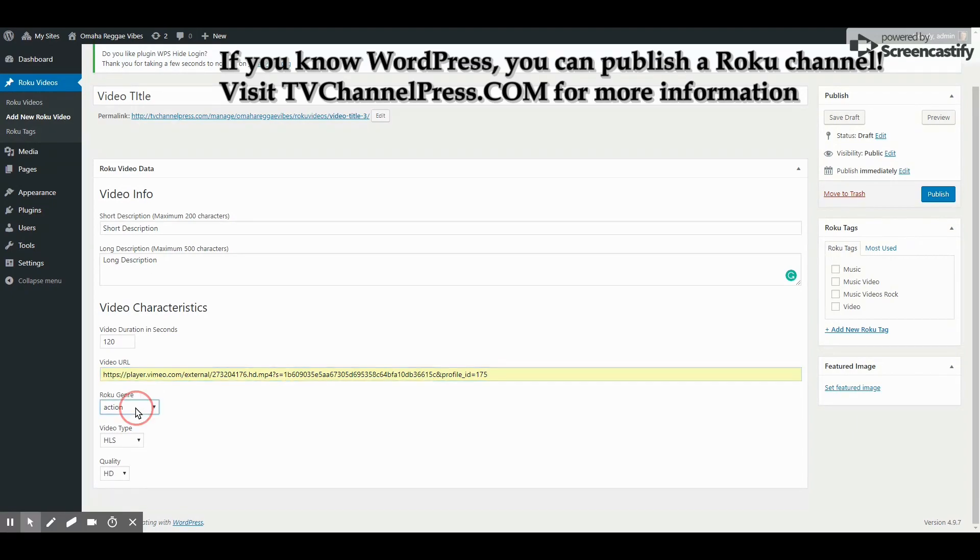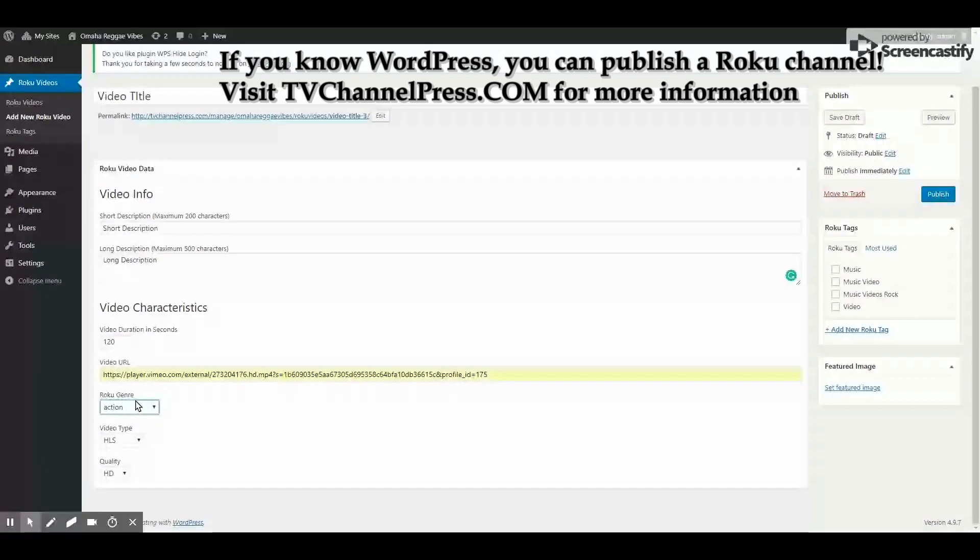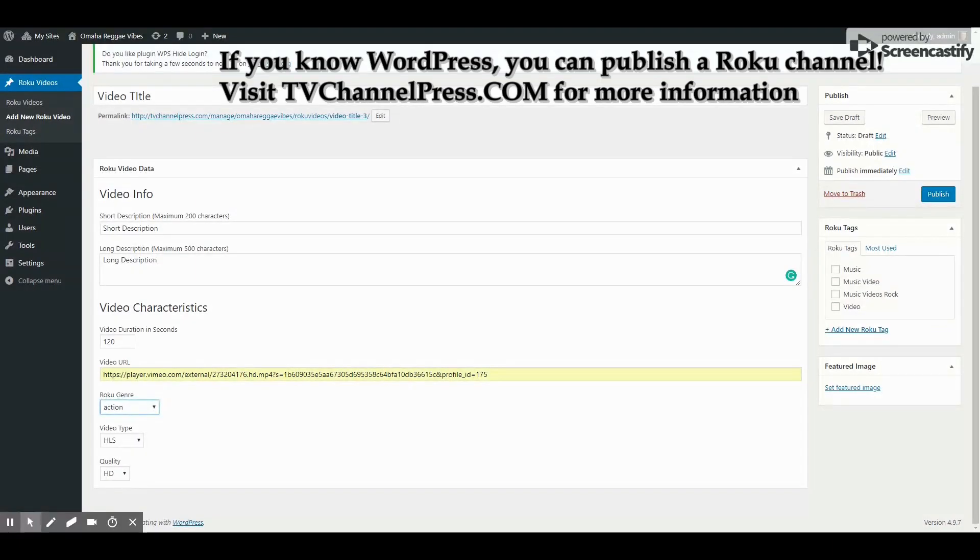Also, what is the Roku genre? You have a lot of choices here. Select the best one that fits.